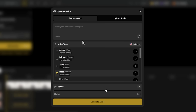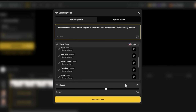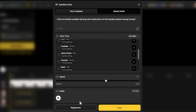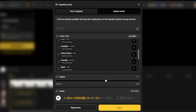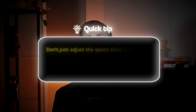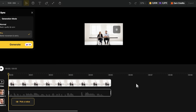I'm selecting that voice and typing her dialogue: 'I think we should consider the long-term implications of this decision before moving forward.' I can adjust the speed if needed — I'm keeping it at 1 for natural pacing. I'm clicking generate and playing the audio. That's perfect — the audio waveform appeared on the timeline, with a duration of about four seconds. If the generated speech sounds too fast or too slow, don't just adjust the speed slider — sometimes it's better to regenerate with different punctuation, because commas create natural pauses and periods create longer stops.